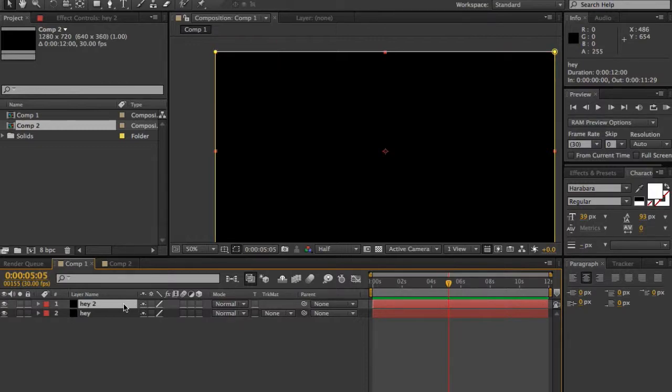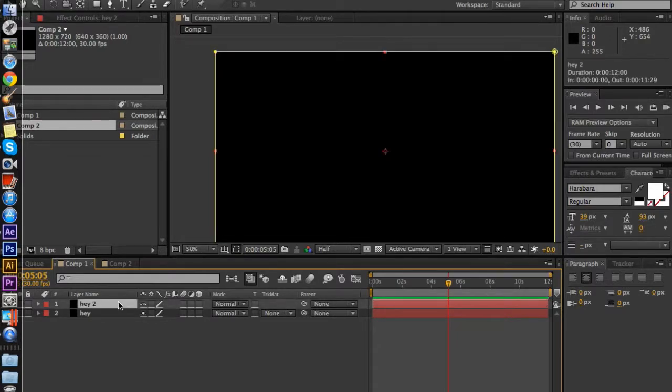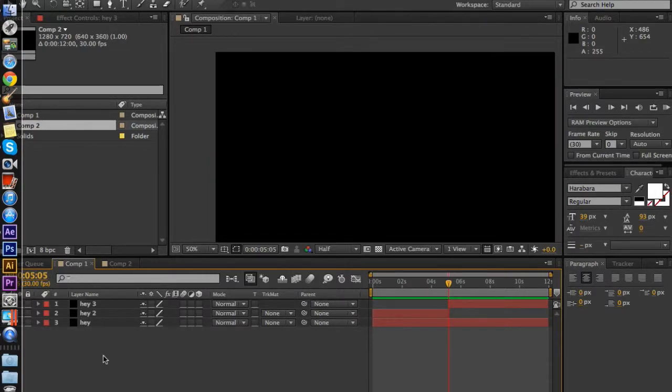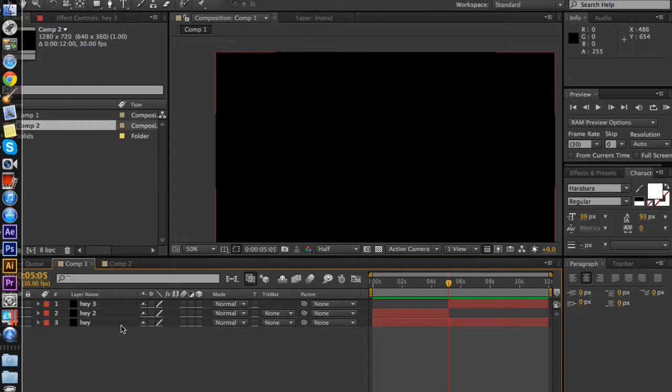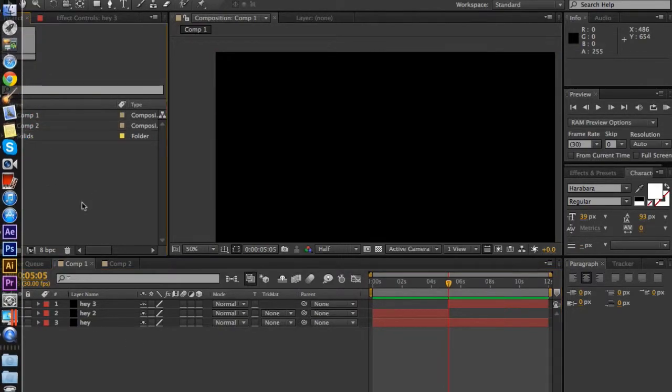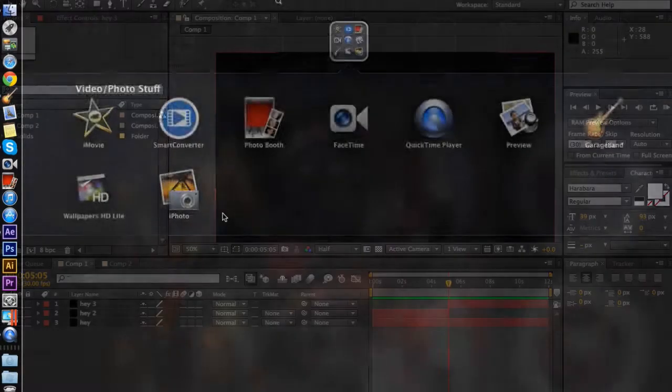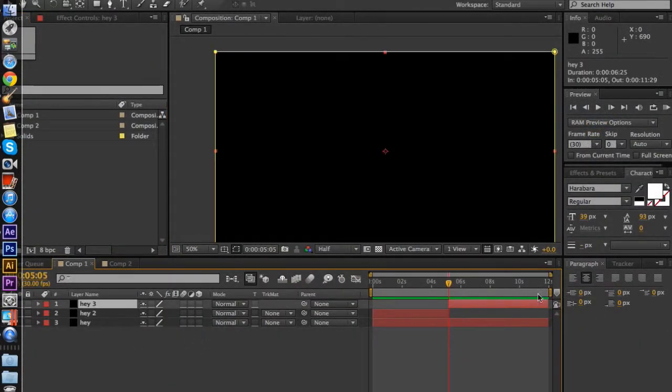Another good way is Command and Alt and D, which doesn't seem to be working for me today. And that's because it's not Alt, it's Shift. Sorry, I'm getting confused. Command and Shift and D.